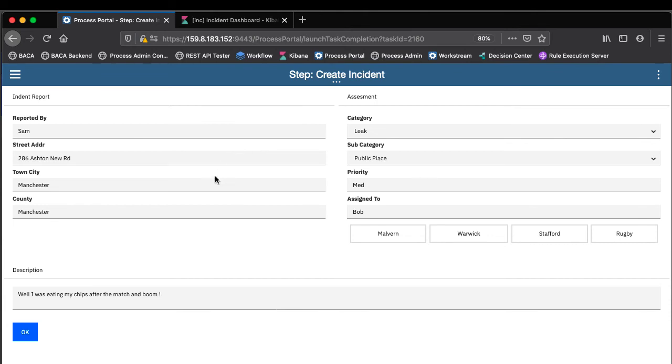But in this particular task what's going to happen when I click the OK button is that the incident's accepted into the system. It's going to do some enrichment.